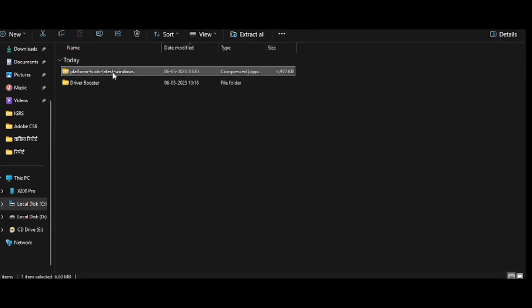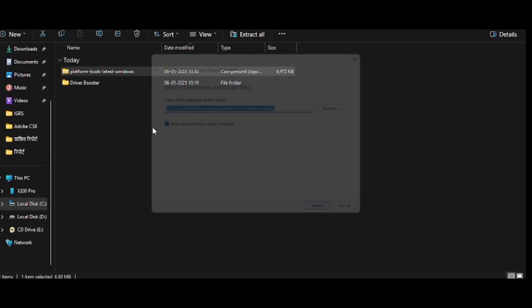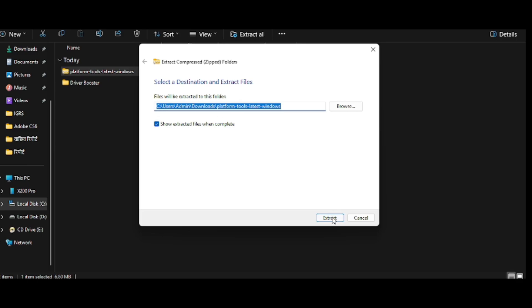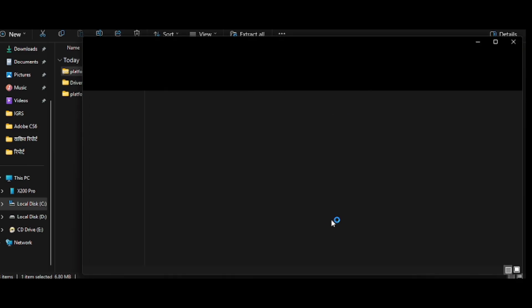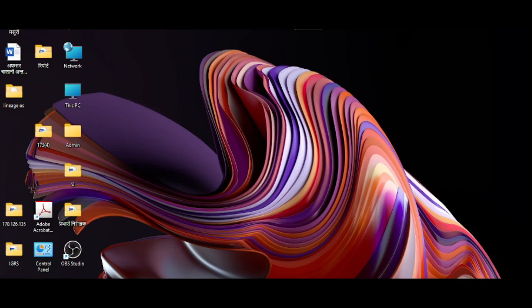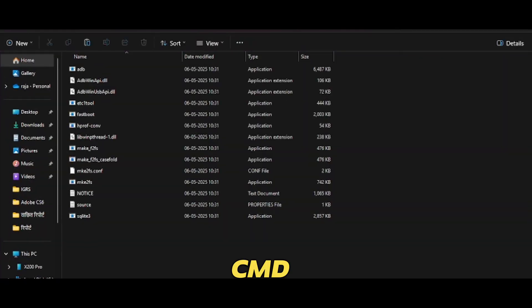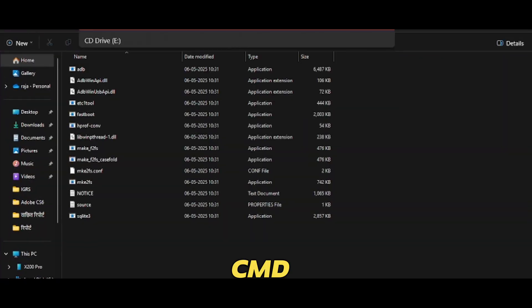Extract the contents of the Android Platform Tools zip file to the desired folder. Now open the folder and type in the address bar CMD to open the command prompt.